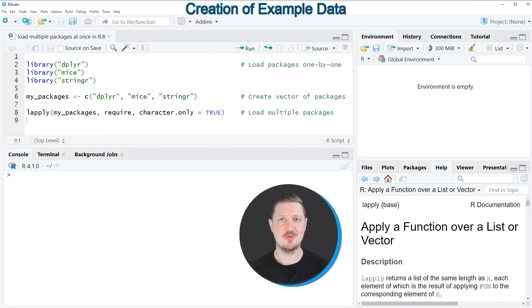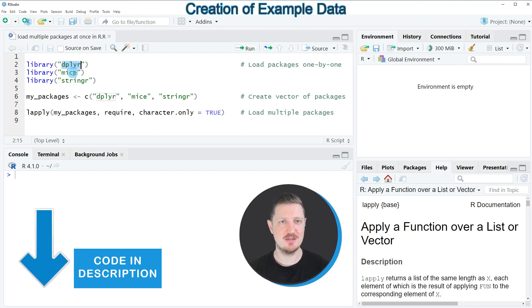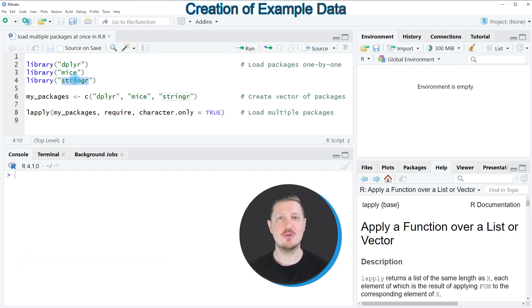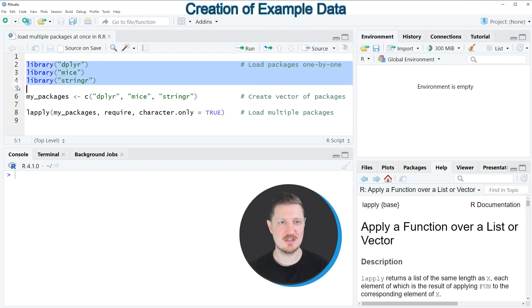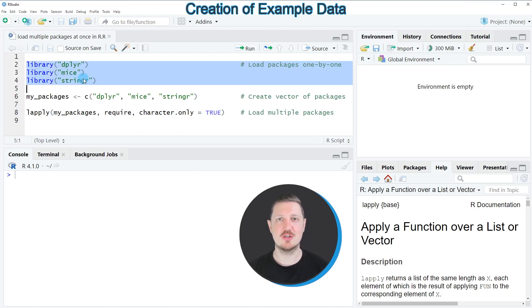Let's assume that we want to load the packages dplyr, mice, and stringr. Then we could load these packages one by one, as you can see in lines two to four of the code, by applying the library function to each of the packages.